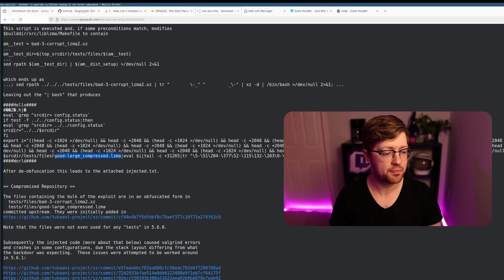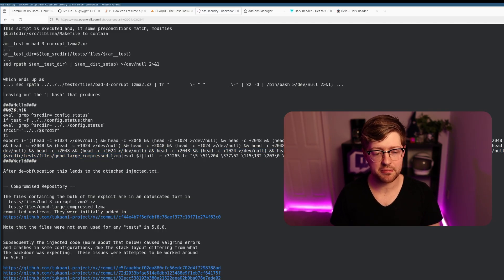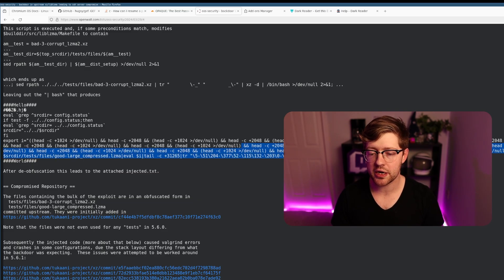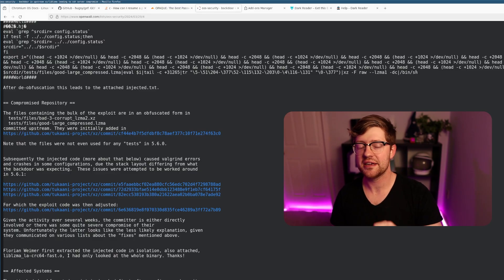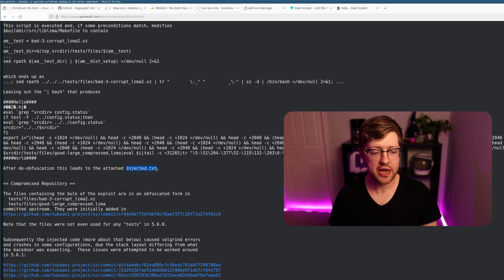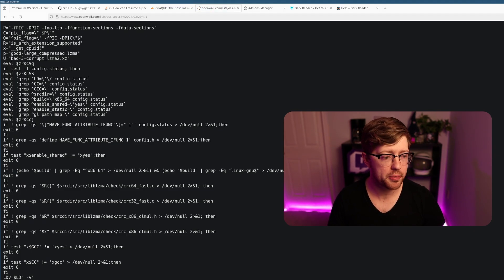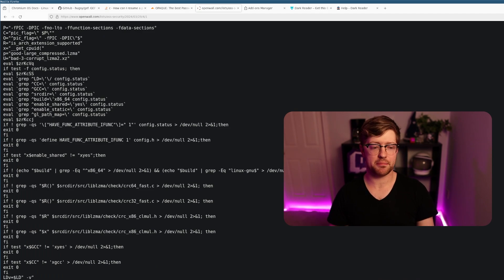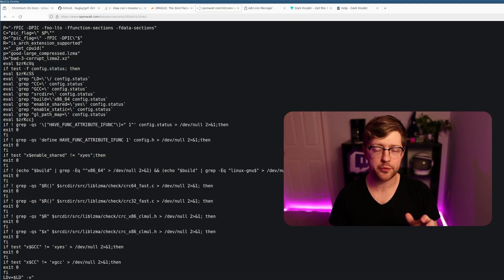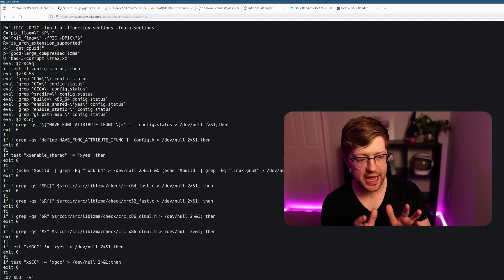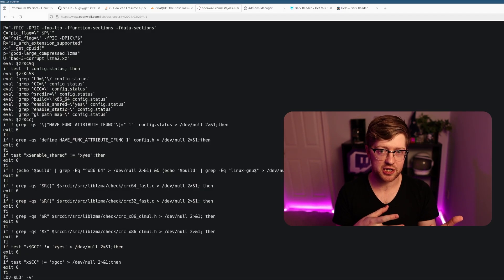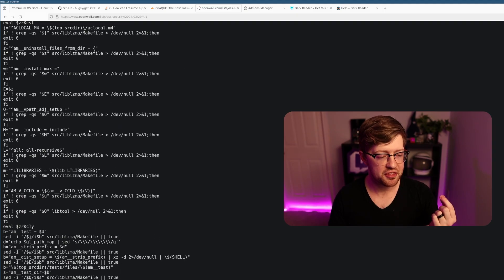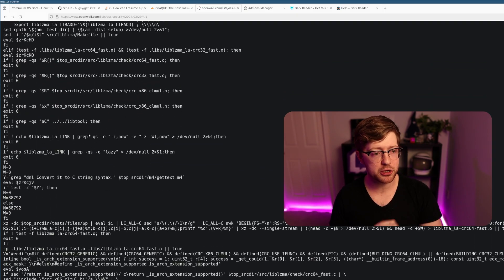It takes another file in the test directory, a second injected backdoor called good-large-compressed.lzma. It cuts certain parts on and off of that binary, decompresses it, and pumps that into bin sh. The end result of all of this ends up being what they attached to this list, which is injected.txt. It's a hook into the build process. Two seemingly benign xz files in the test directory, maybe just binary files used to do some tests, end up appending this piece of data to the build process.